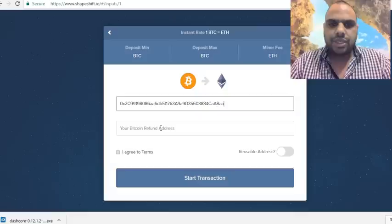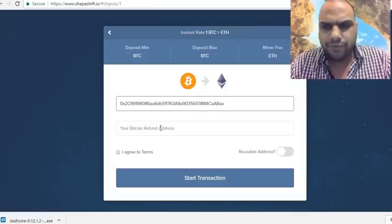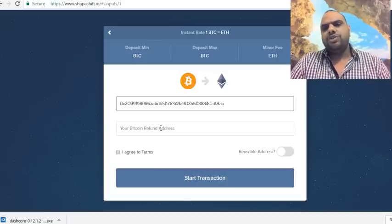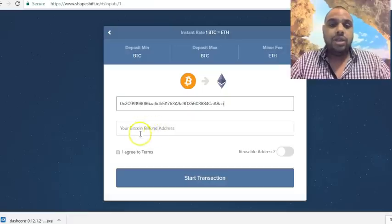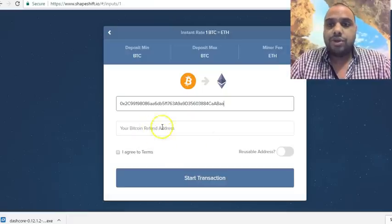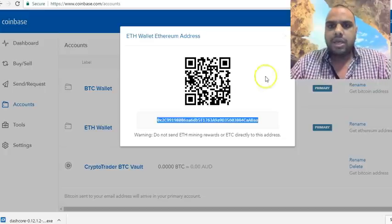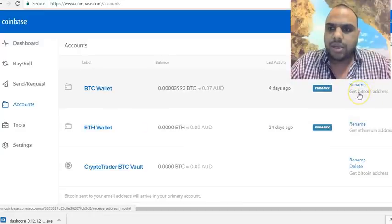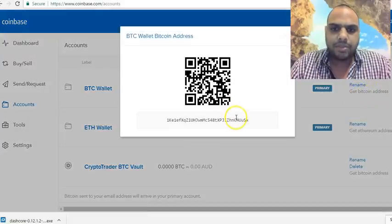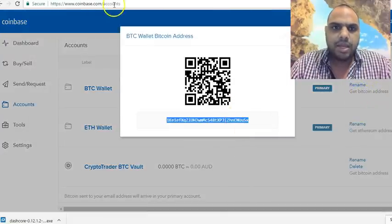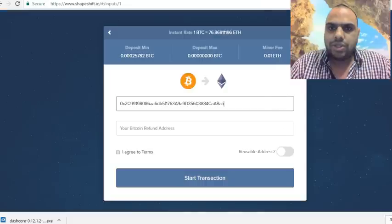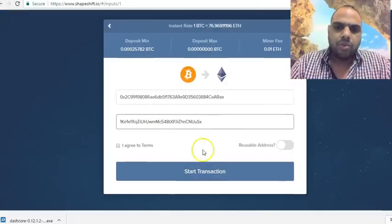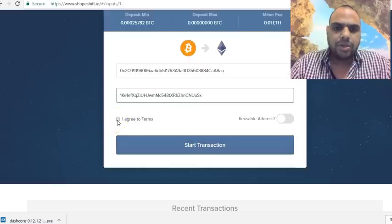Just in case your transaction is rejected or fails, the exchange needs to refund you the Bitcoin. So you also need to provide your Bitcoin refund address. I'm going to get that Bitcoin address from Coinbase — double-click, copy it — and paste it into ShapeShift.